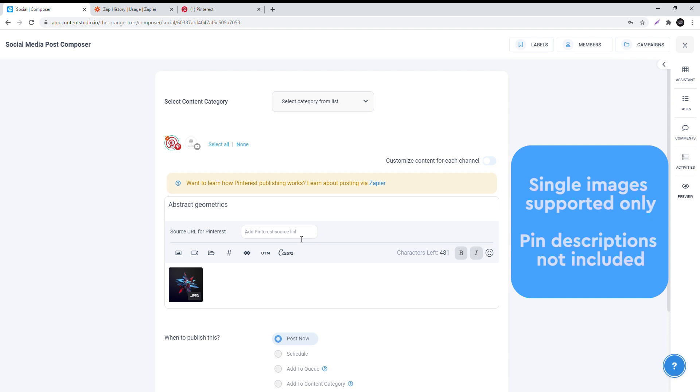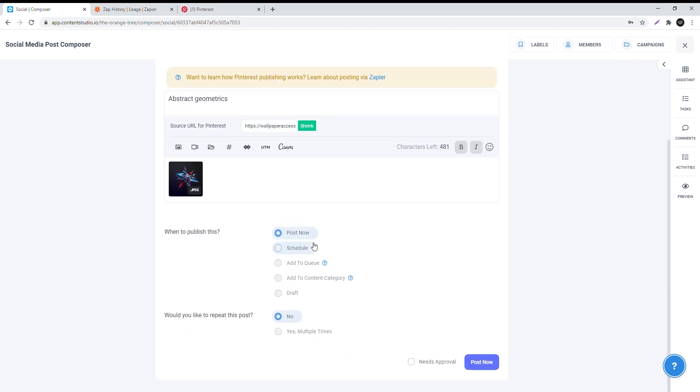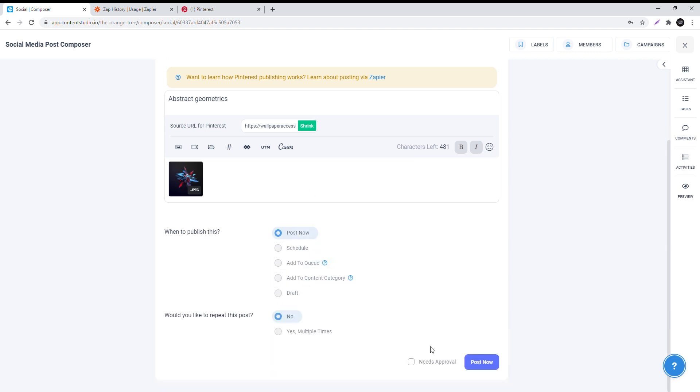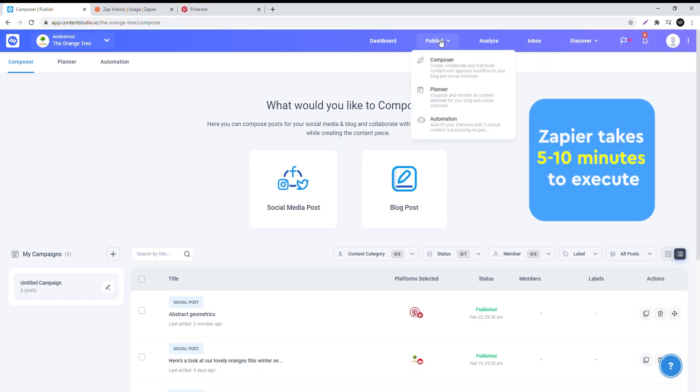Paste it in the source URL for Pinterest. Now choose when you'd like to publish the post, if you want to repeat it, or send it for approval. Once posted, Zapier might take a few minutes to process the post before it's successfully published.